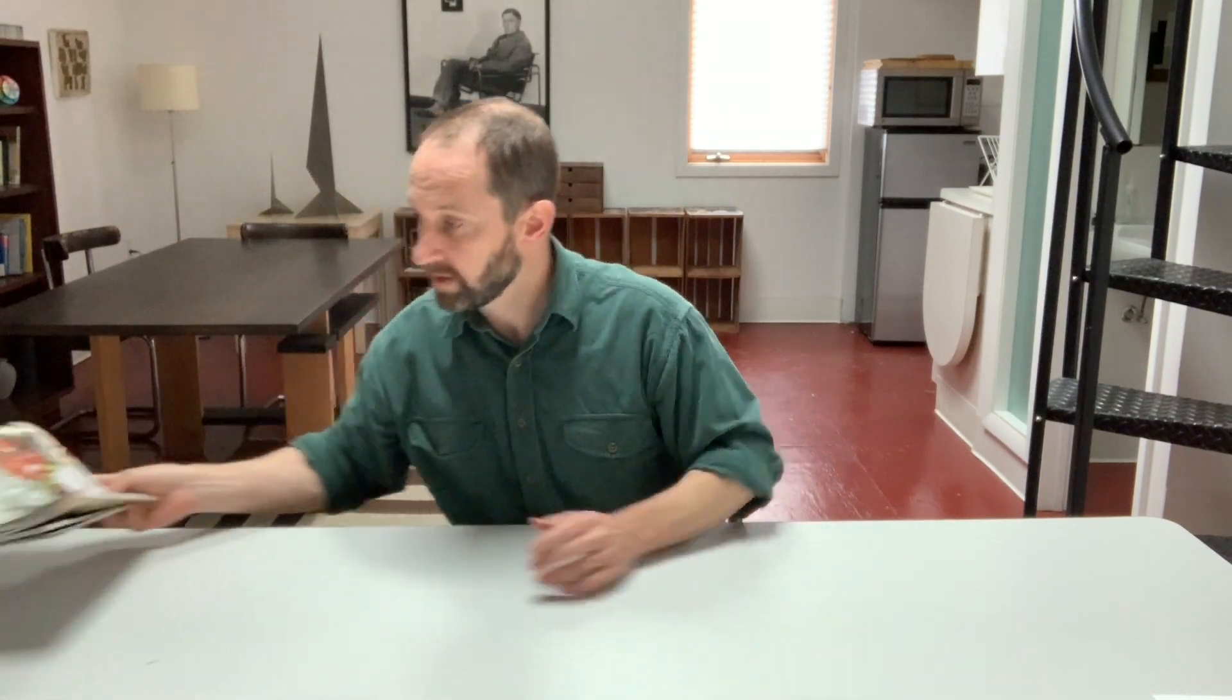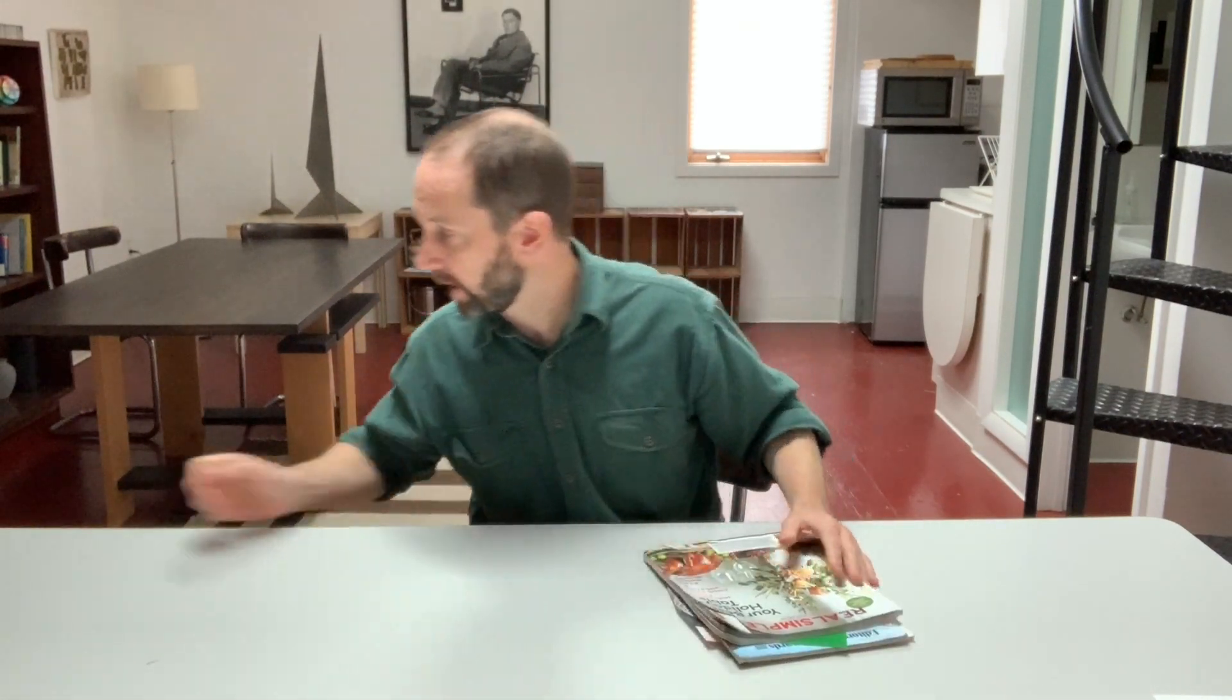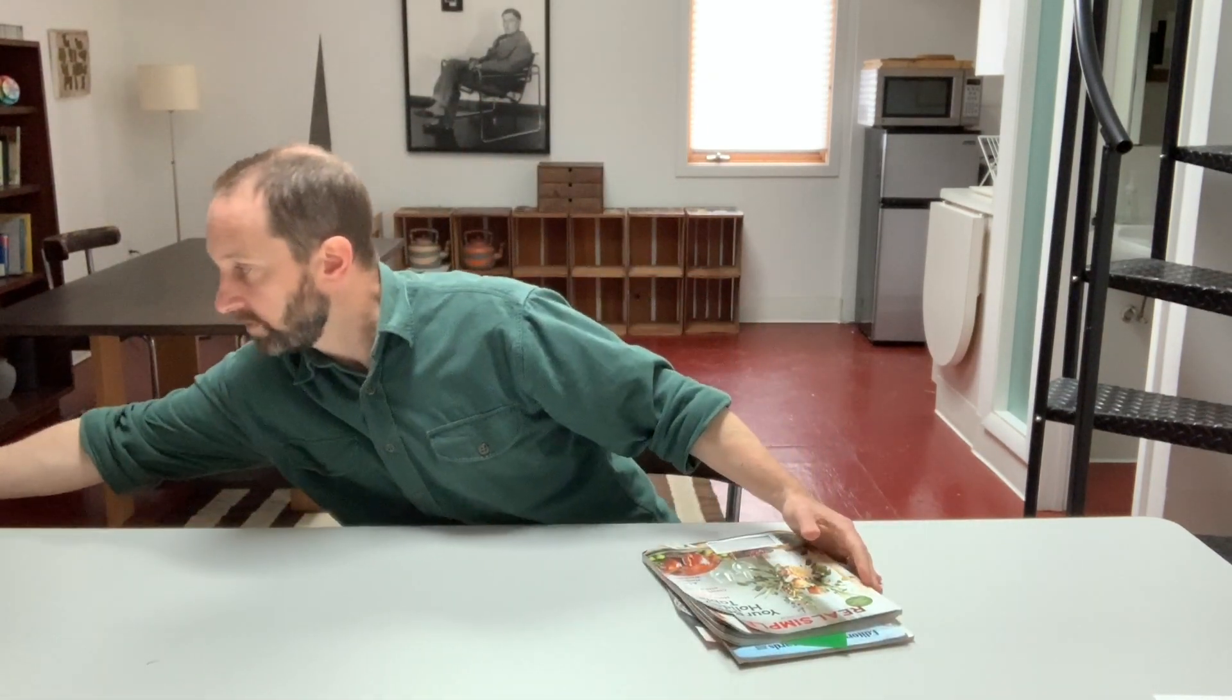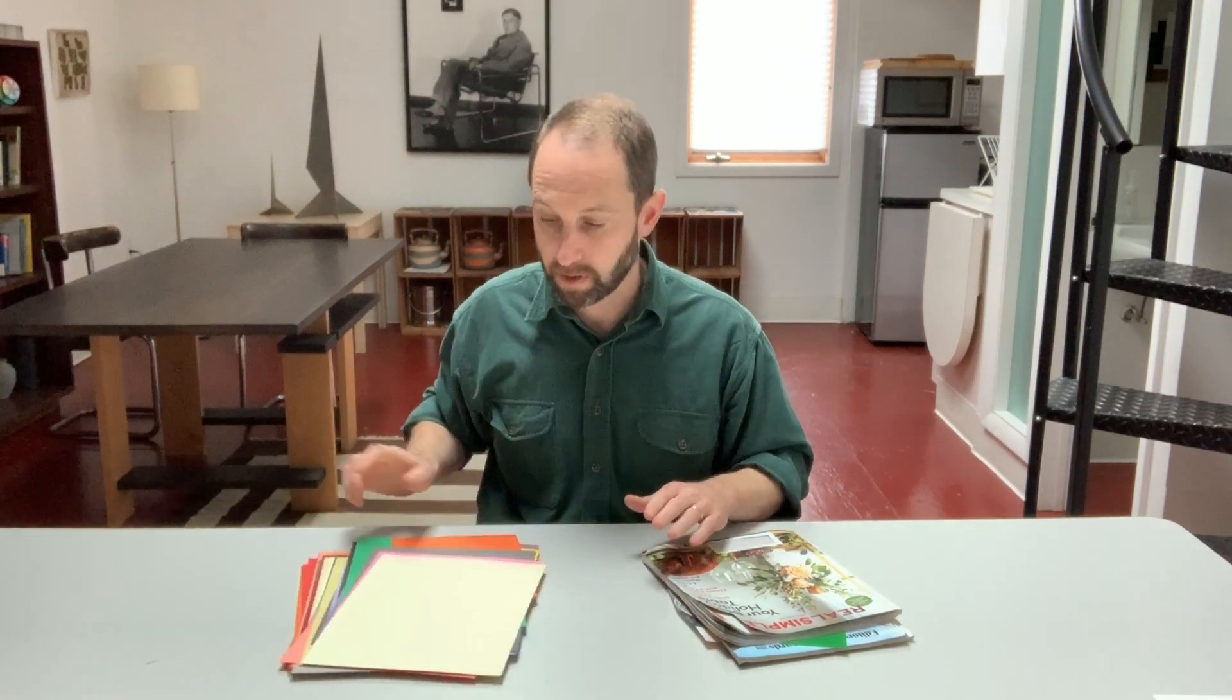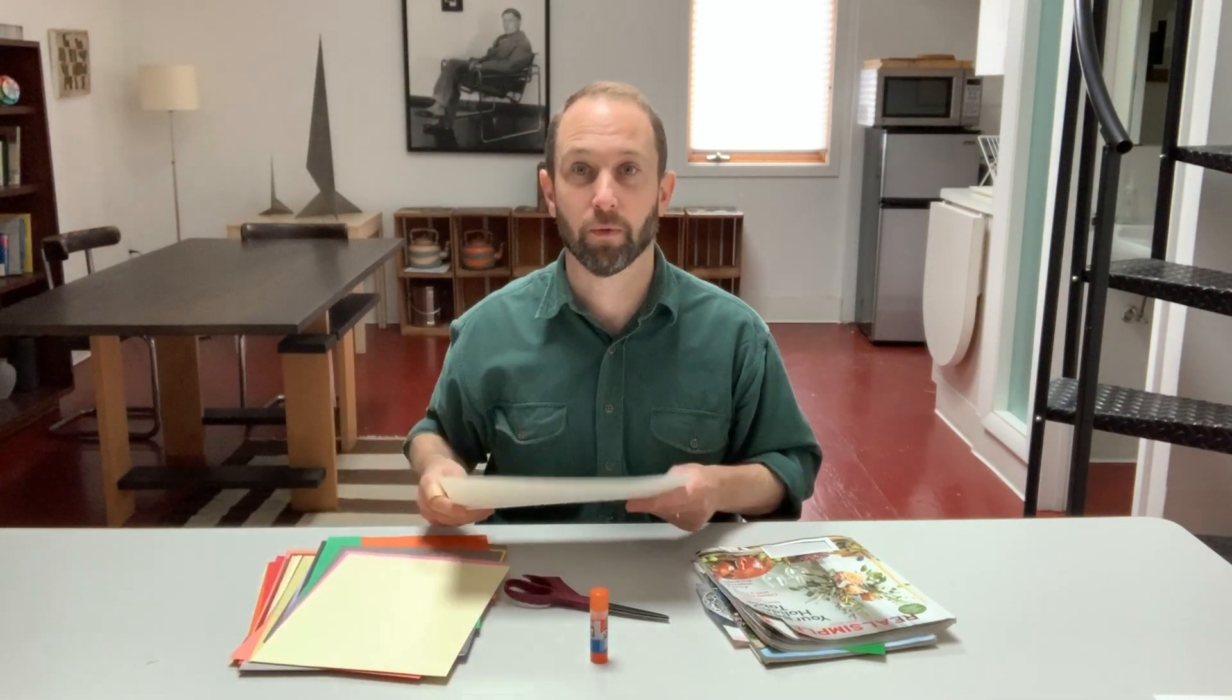So I have some magazines. I'll go through those and see what I can find. I also have some construction paper so I may be able to use some of that. We'll also need scissors, glue, and a piece of white paper that we can stick everything onto. Okay, let's get started.